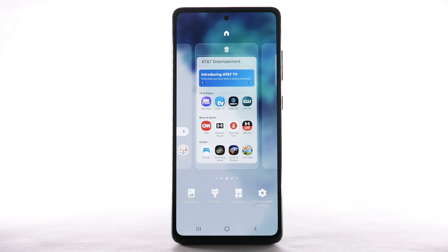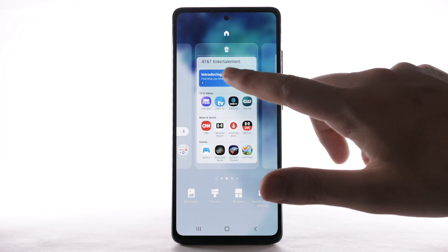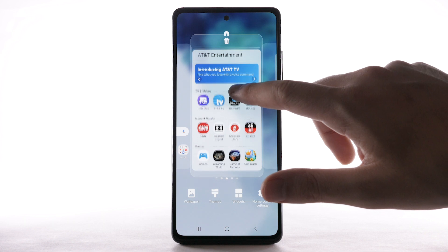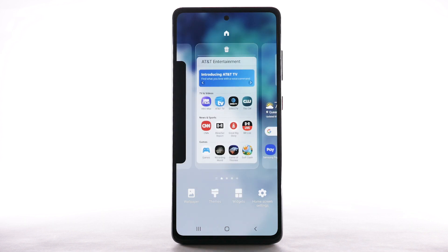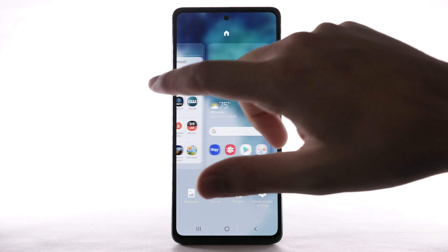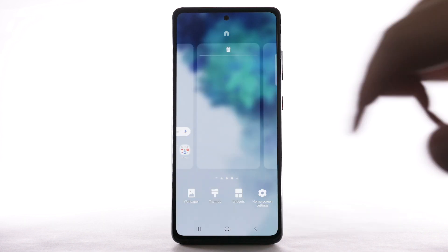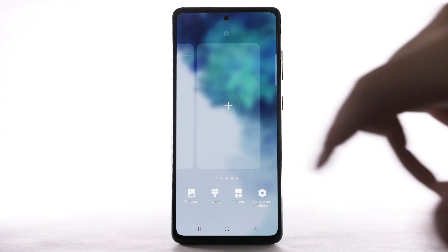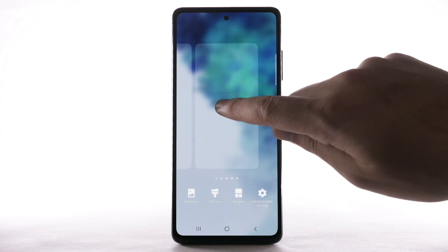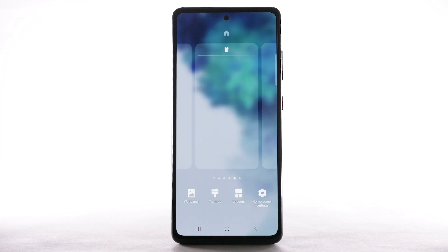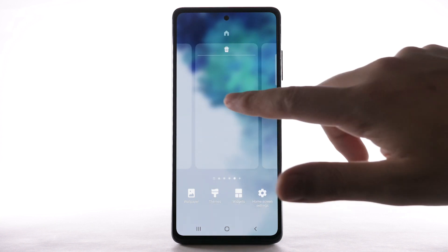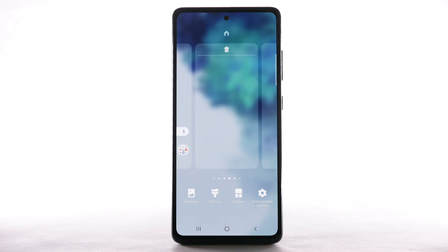To rearrange the order of the home screens, select and drag the desired home screen panel to the desired location. To add a new home screen, swipe left to the Add icon, then select the Add icon. To remove a home screen, swipe to the desired home screen, then select the Delete icon.